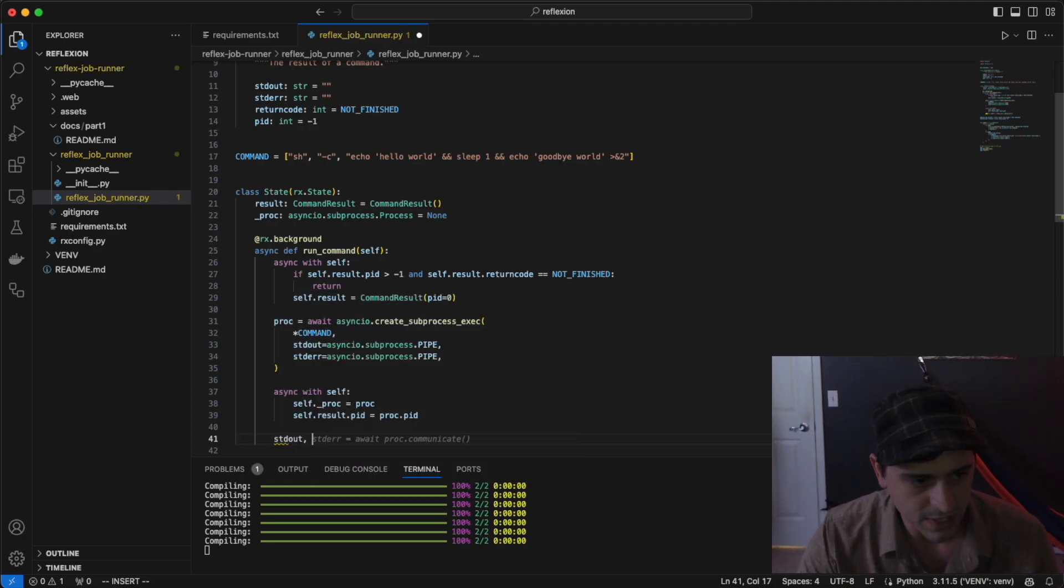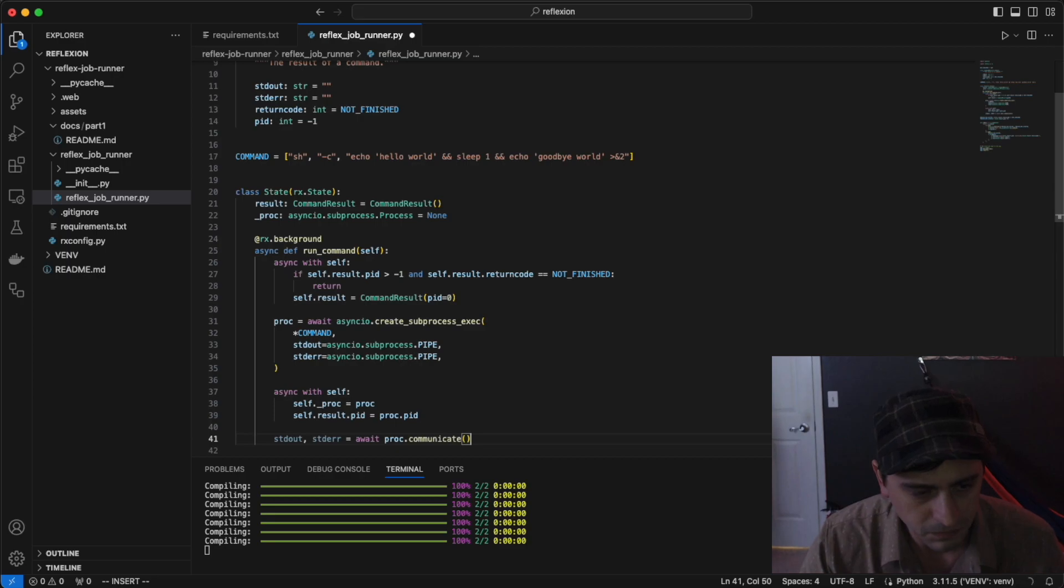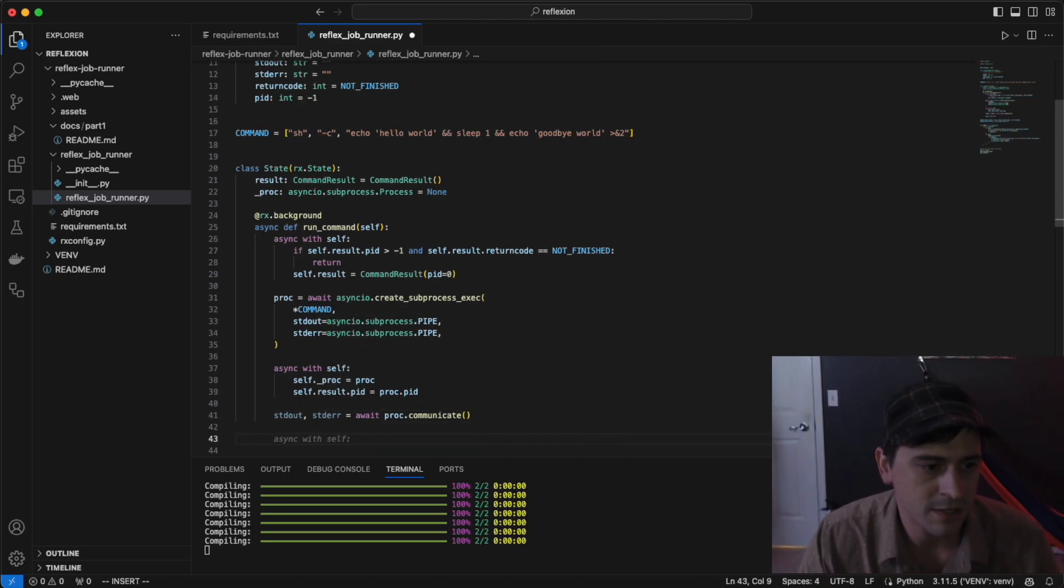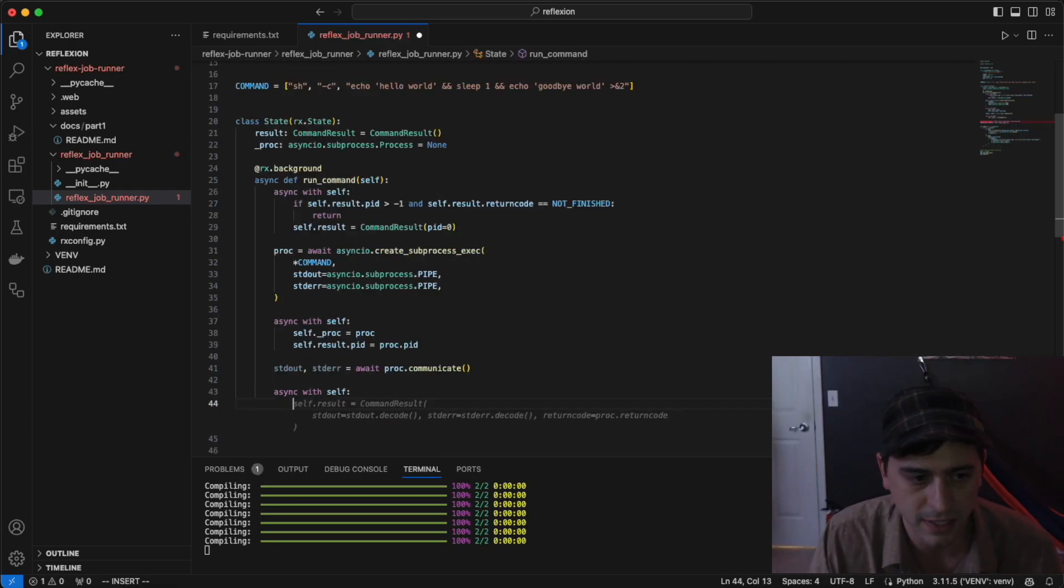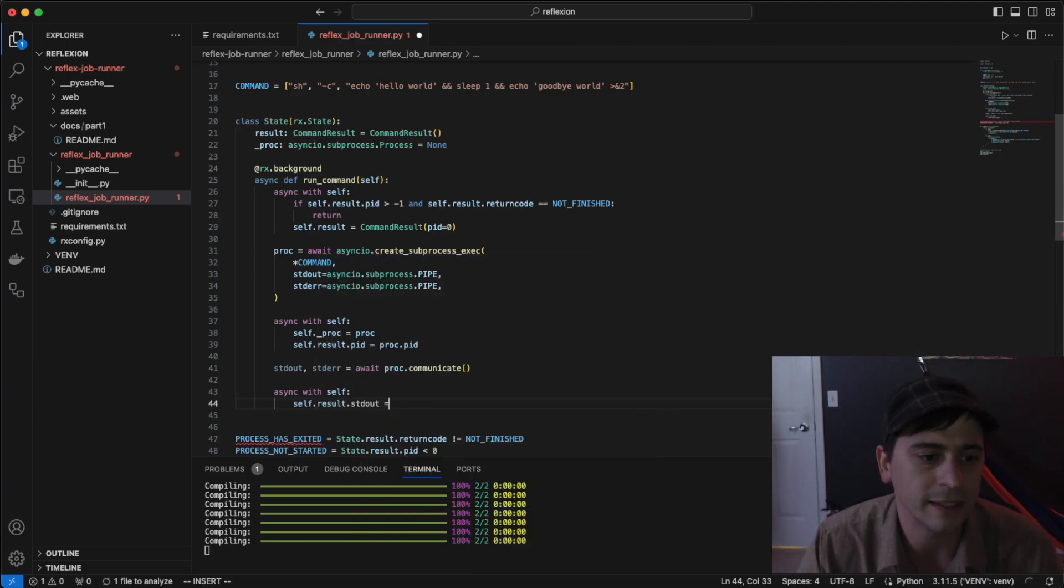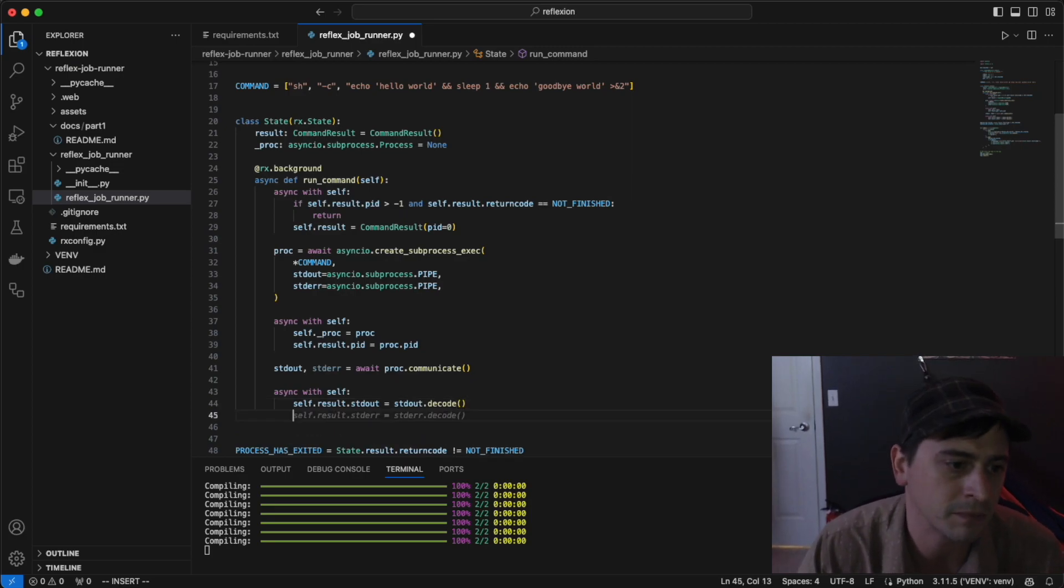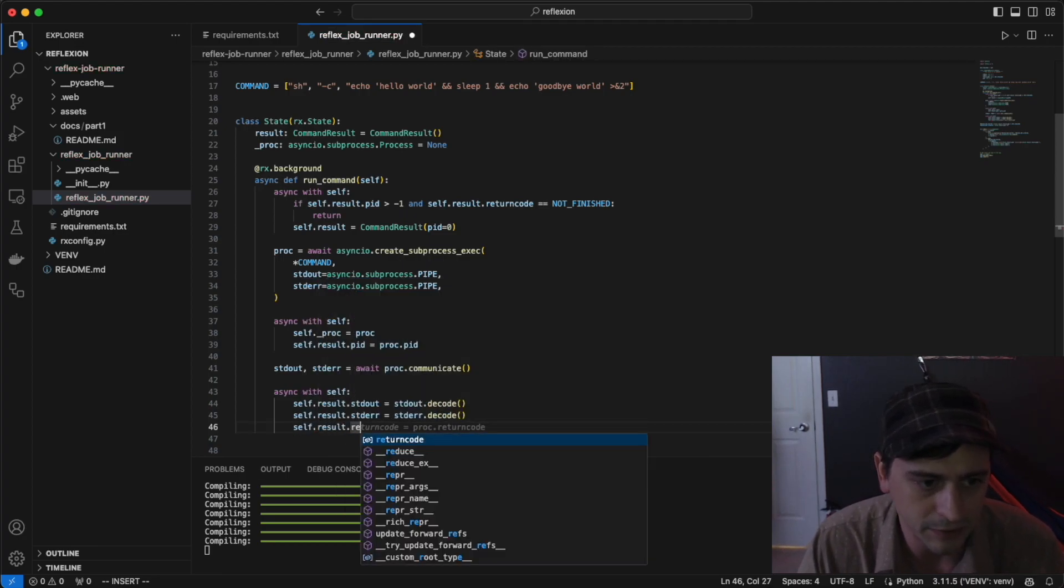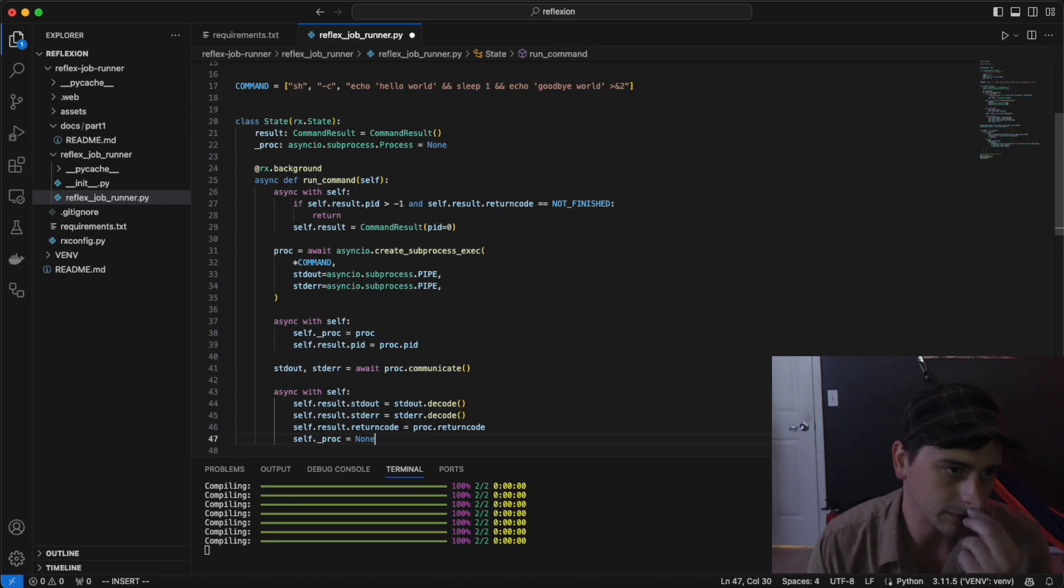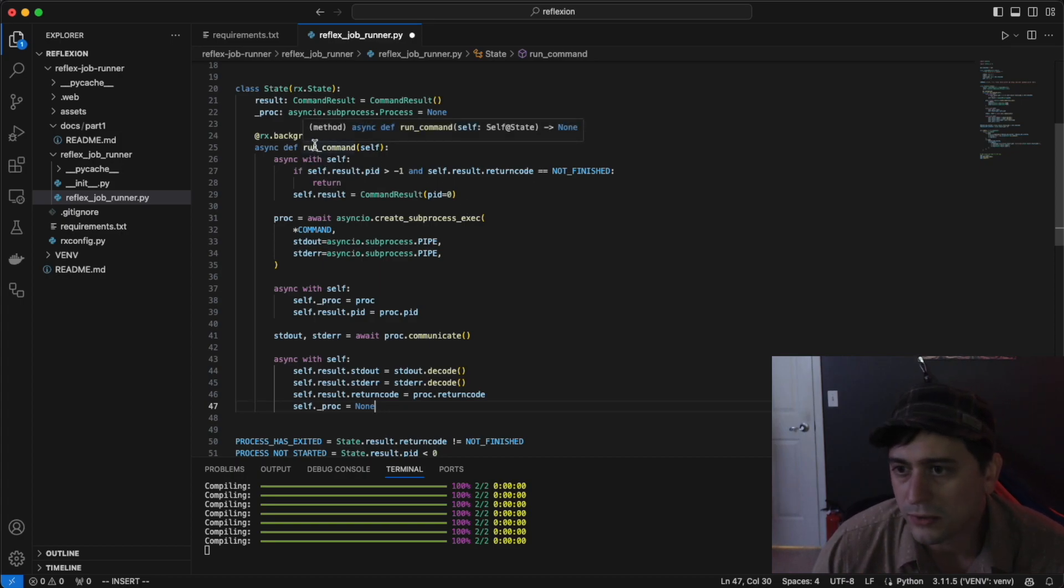We're waiting for the process to exit. So that's the next step. We'll get the standard out and standard error by awaiting proc.communicate. This will wait for the process to exit and give us the standard out standard error. Once we have that, we'll enter another async with self block and save the results of the command. Self.result.standardout equals standardout.decode. We'll decode the byte string into a Unicode string. Do the same thing with standard error, and we'll also pull out the return code from the process. Finally, the process is no longer running, so we'll set that back to none to indicate that we don't have a running process anymore. That is the whole run command implementation.